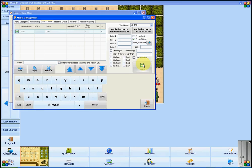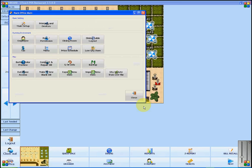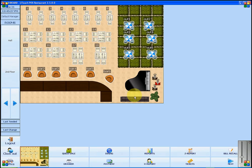Once your changes have been saved, you can close menu management and close back office. Then, once you open dining or quick sale,